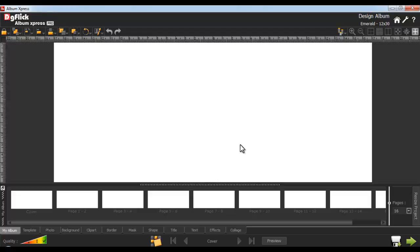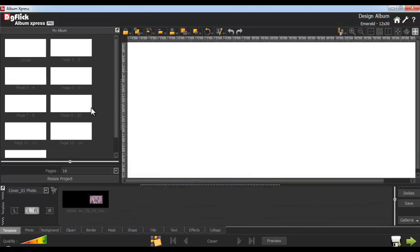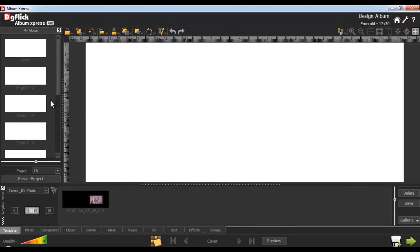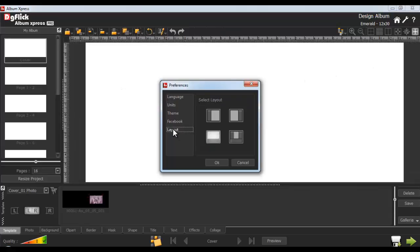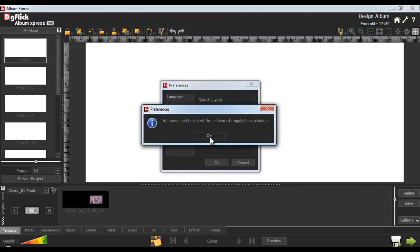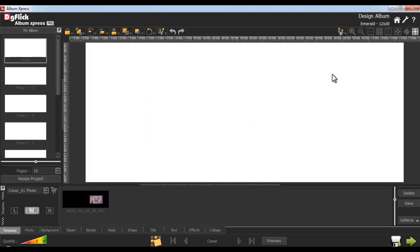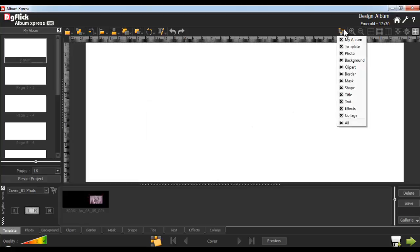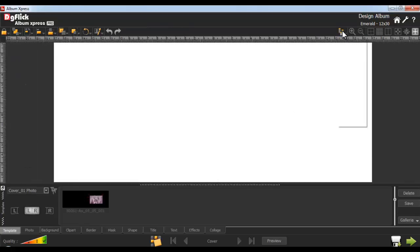Before you start with actual designing, we can set the interface layout to your convenience. Either use the Available Layout option in Preferences, or set the layout manually by just dragging and dropping the panels. Using the layout from Preferences will ask you to restart the software to implement the changes. With the View button, you can view or hide the tabs that you don't want to use.